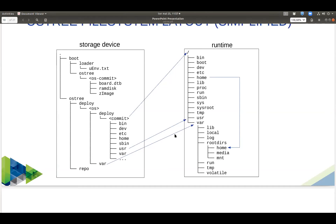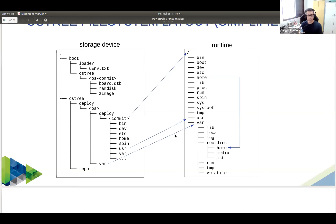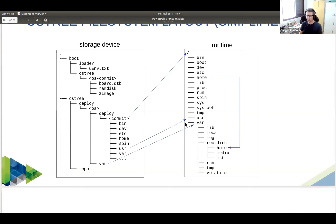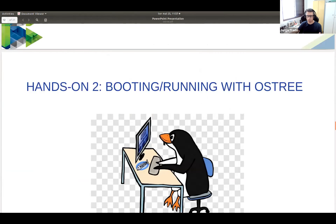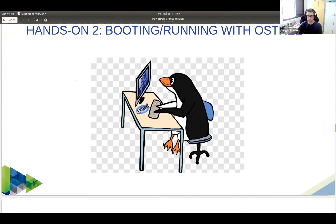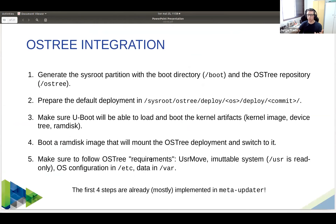Regarding atomic updates: yes, OSTree supports failsafe atomic updates because everything is a hard link. Regarding meta-updater: yes, there is a variable in meta-updater where you can point to where your repo is and it will do the commits there, so you can host your own OSTree archive. The update system is one of the nicest things about OSTree — let me discuss how this works since we have just a few minutes left.